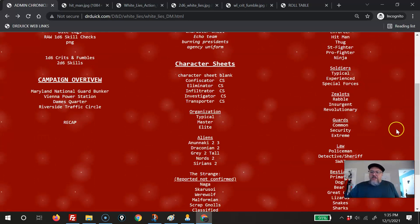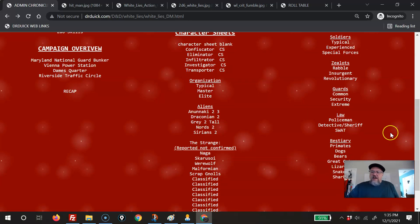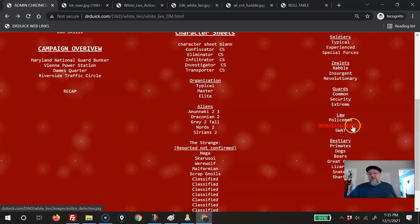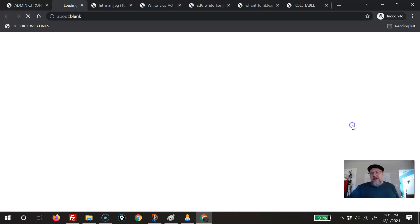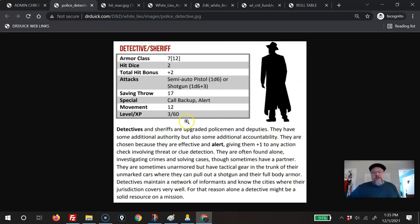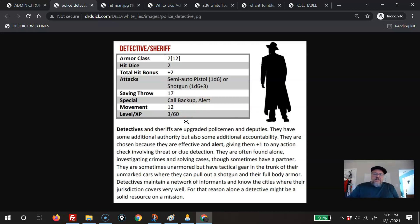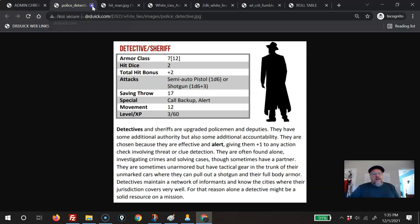I also put in the soldiers, zealots, guards, law enforcement, and bestiary. I really like the fact that they make these things in a little stat block. So if they encounter enemies, what do they usually carry? What's going to happen? What could happen if we run into these guys? It at least gives the players more of an outlook on what they can expect, and of course you can modify it as you go.